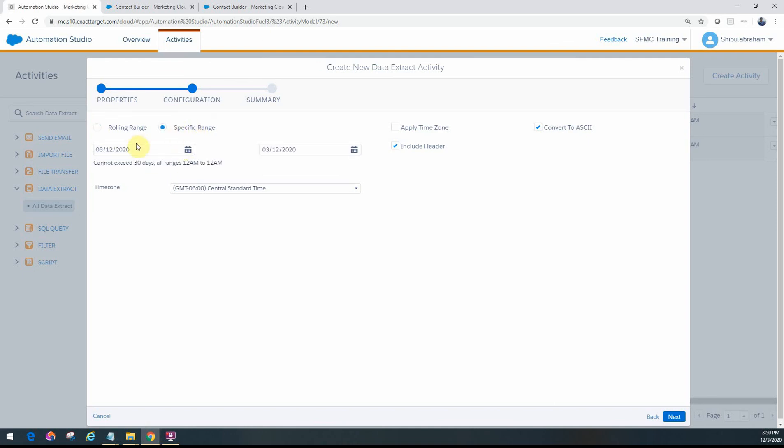Specific range, again like how we saw in the previous example, it just gives you a 30-day date range. You can specify that.